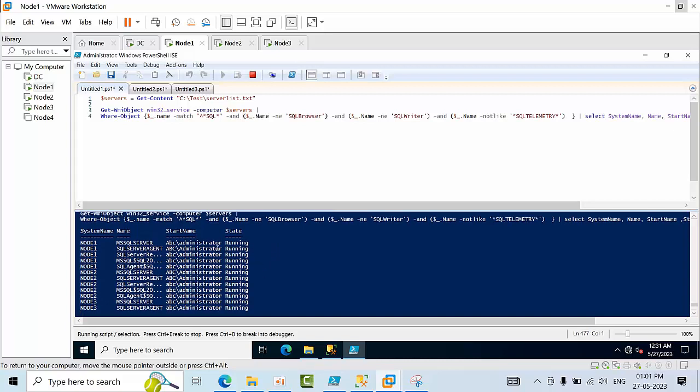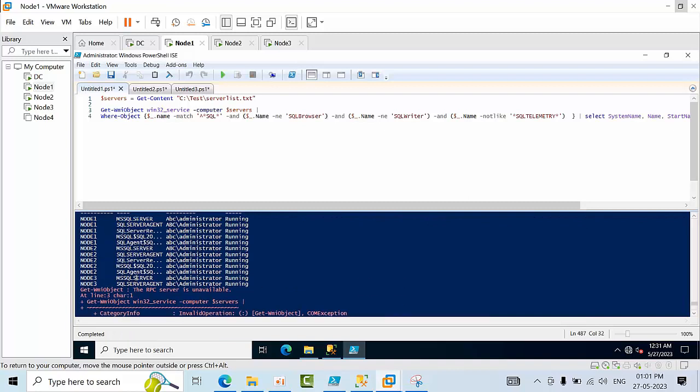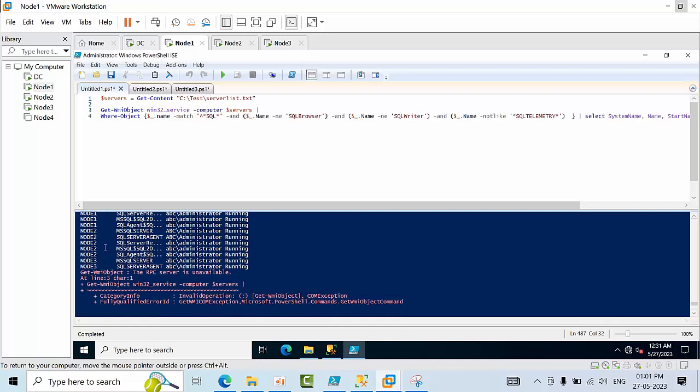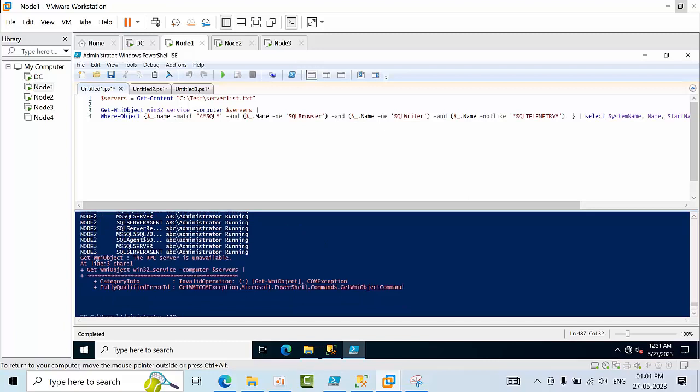See, all are running. The MSSQL default instance is running, SQL Server agent is running. I am having node 1, node 2, node 3. I got this error, which means that the services are not there. It means those objects are not available.